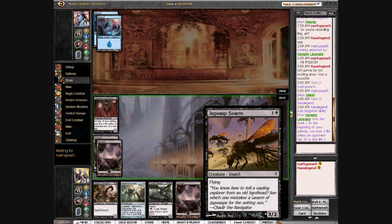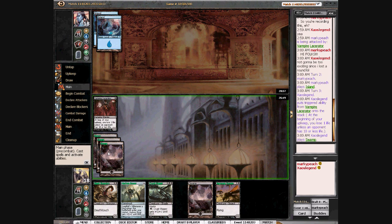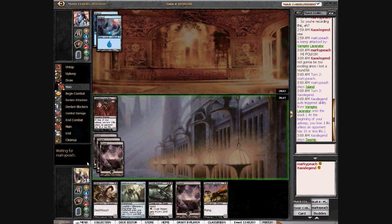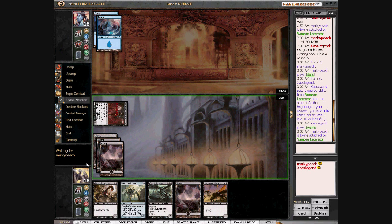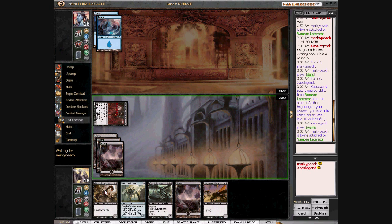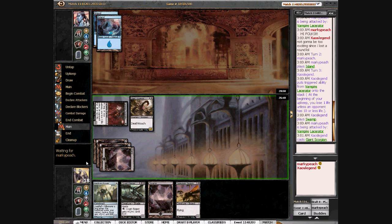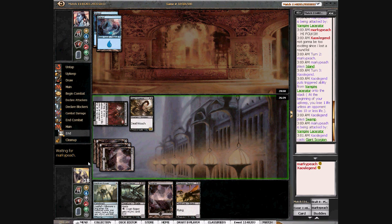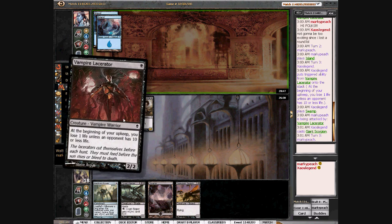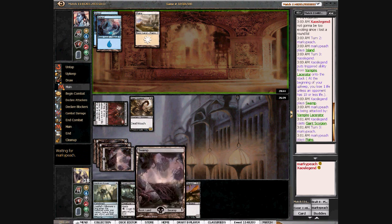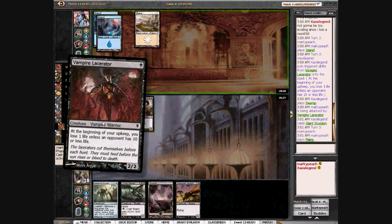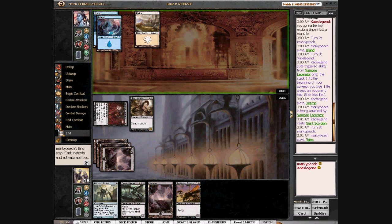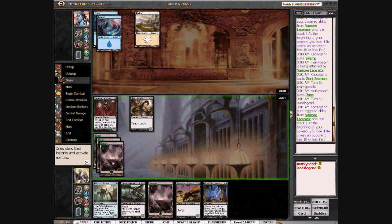That's a reasonable four-drop. Let's see if we see a snapper next turn. Well, at least he's not doing too much yet.